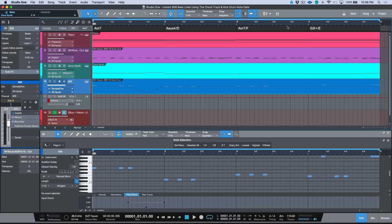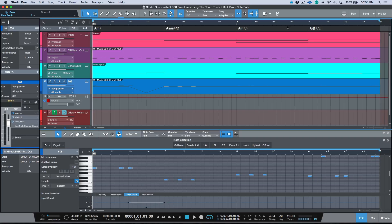Your 808 bassline that you generated by copying the kick drum information should just automatically snap, and it should be very close—at least 70 or 80% of the way there. Then you can go through, make some modifications, make some adjustments, maybe drop out some notes, add some pitch bend, whatever you want to do.